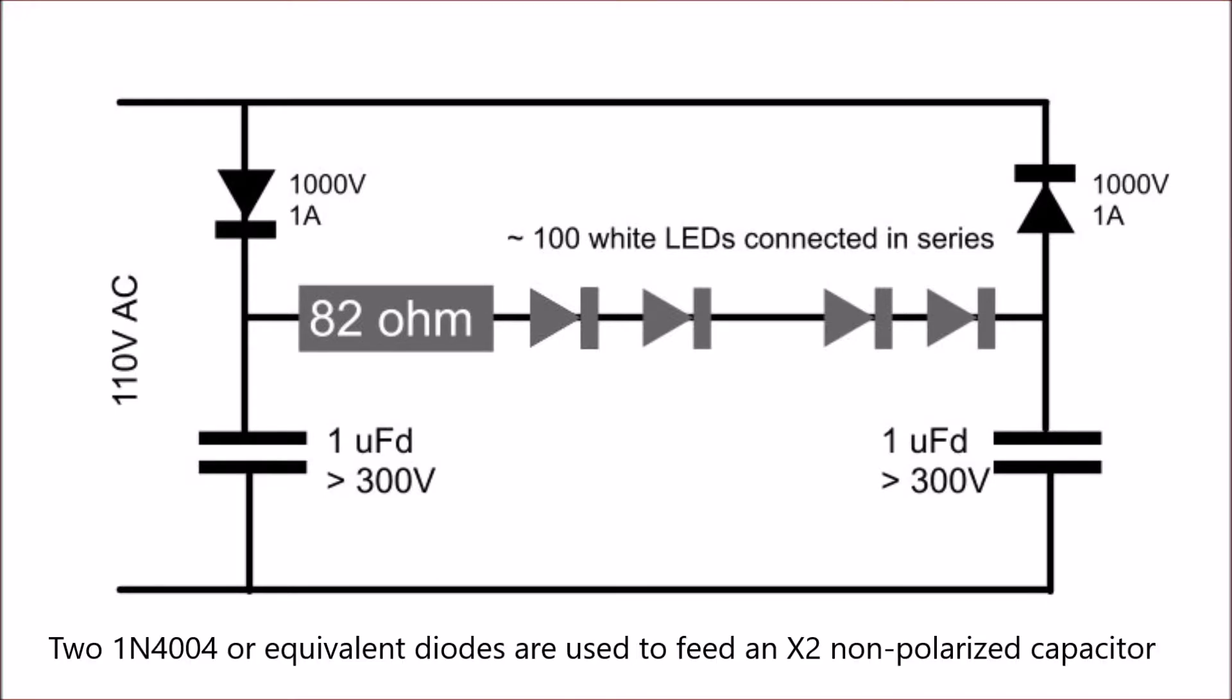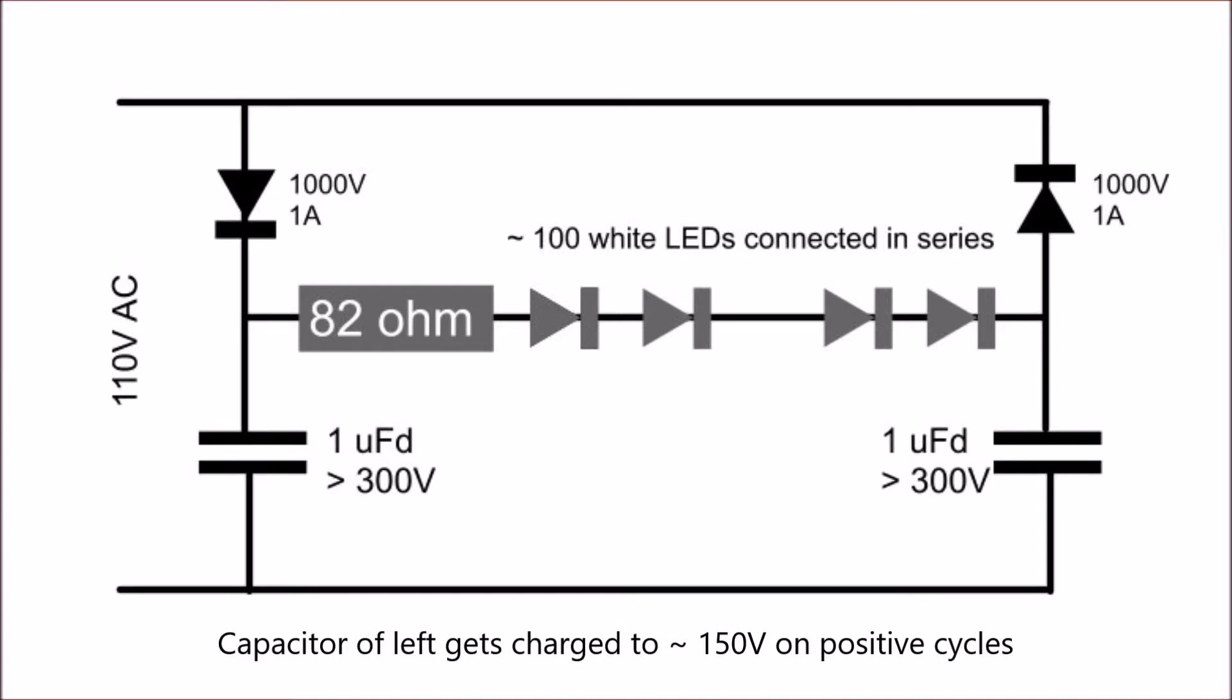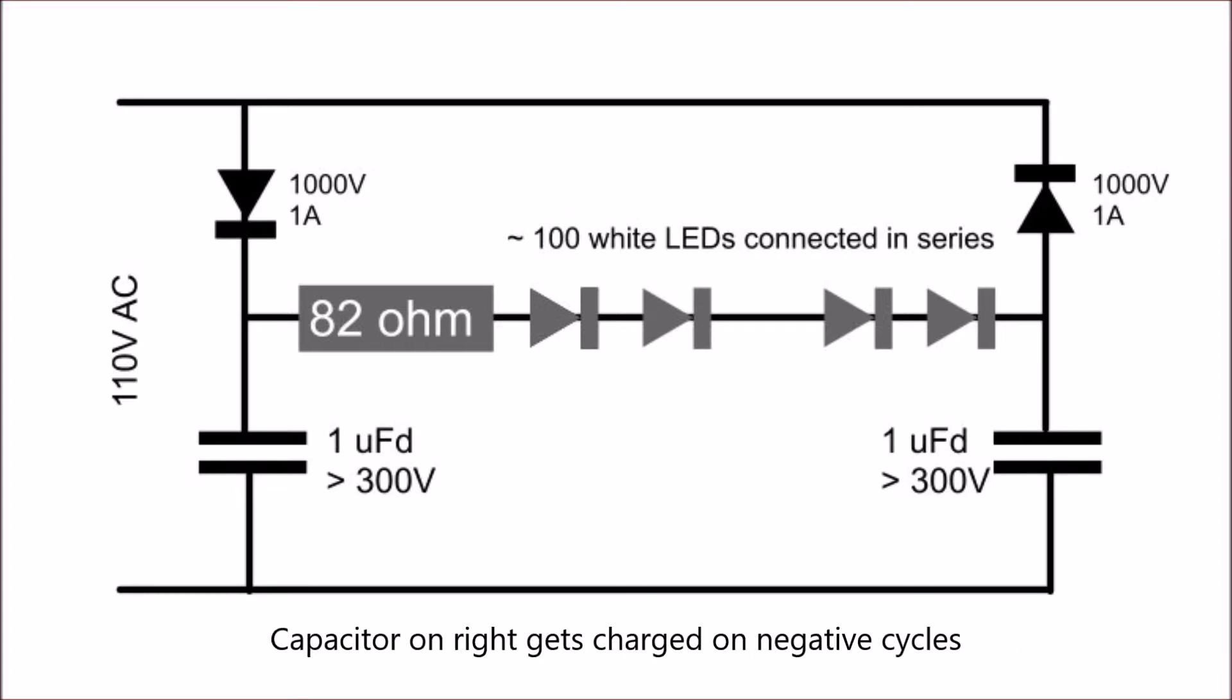There are two diodes - I use 1N4004, they are 1000 volts 1 amp - and two capacitors which should be one microfarad, but I didn't have it. I'll talk about it a bit later. The left capacitor gets charged to around 150V on the positive cycles.